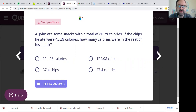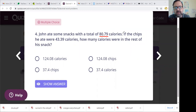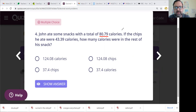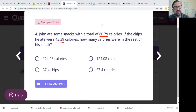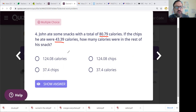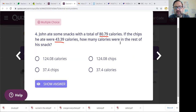Number four. John ate some snacks with a total of 80.79 calories. If the chips he ate were 43.39 calories, how many calories were in the rest of his snack? So here they've given you the total — our total is 80.79 — and we know one piece of it. We want to figure out the rest. So in this case we're going to be doing subtraction. Anytime they give you the total and a piece of something, you're probably going to do subtraction.